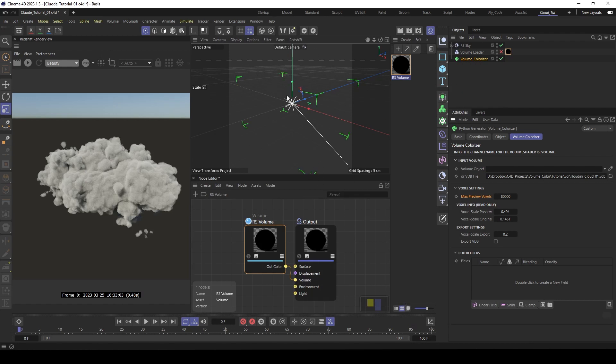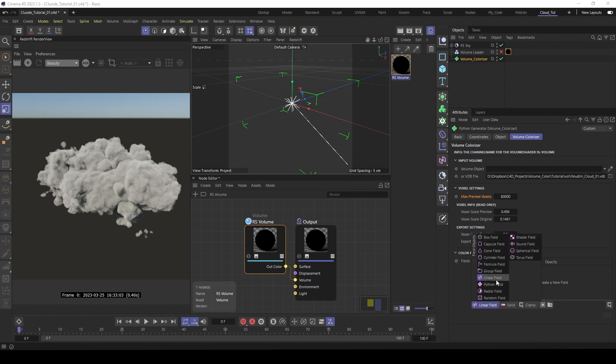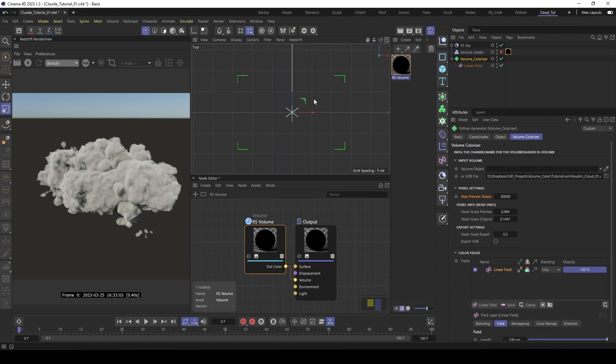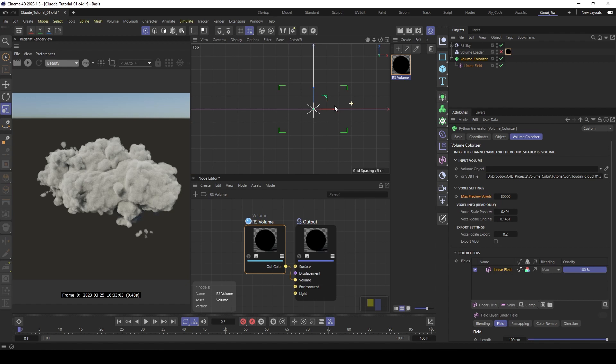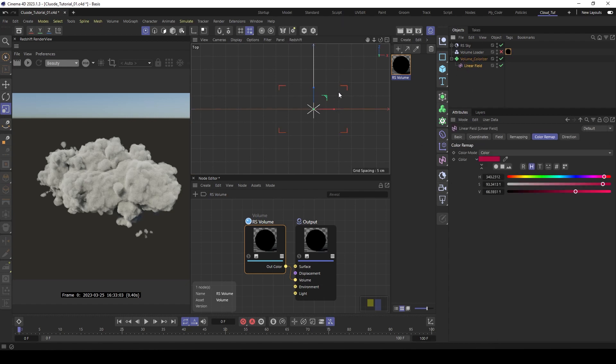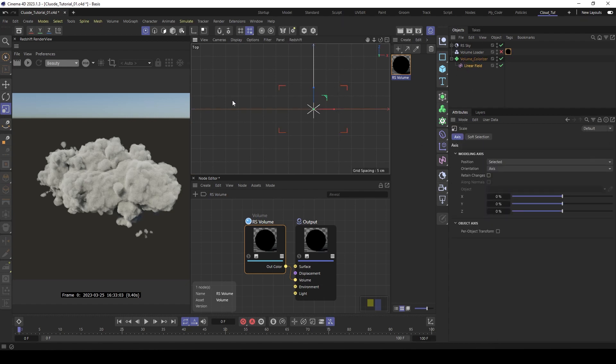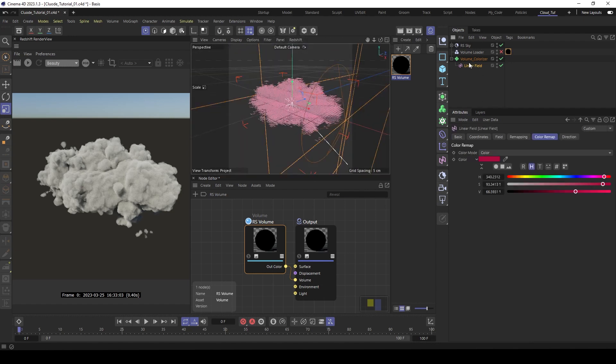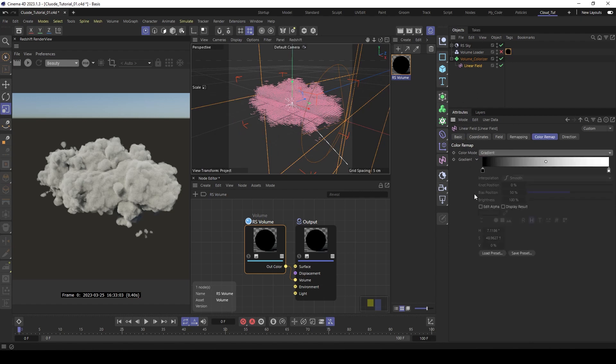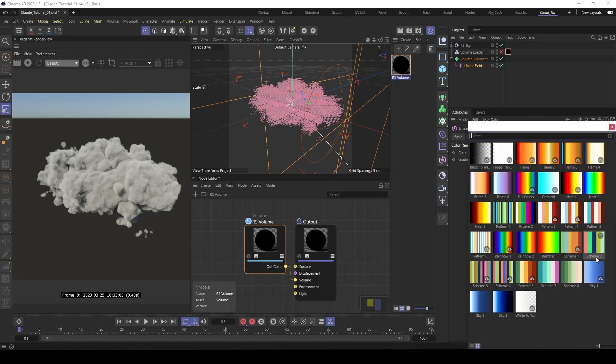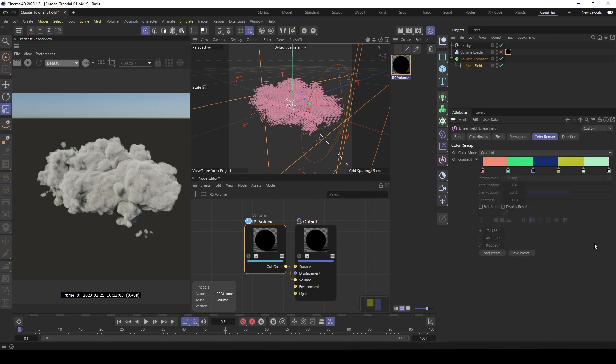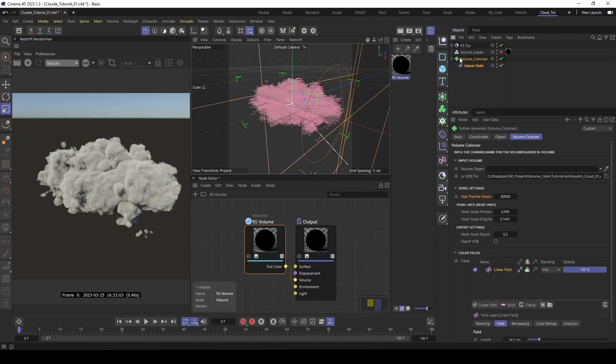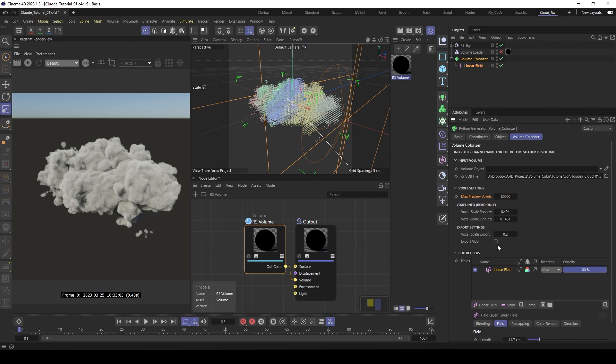But now we need colors. So we use a linear field for this example. Go to the top view. Make the linear field much smaller. To here. Then inside the linear field go to color remap. Use a gradient. And then load some colors. Maybe this one. And you see it don't update sometimes. You can switch a setting and it updates. Or go as always a frame forward and a frame back. Now we have the colors.